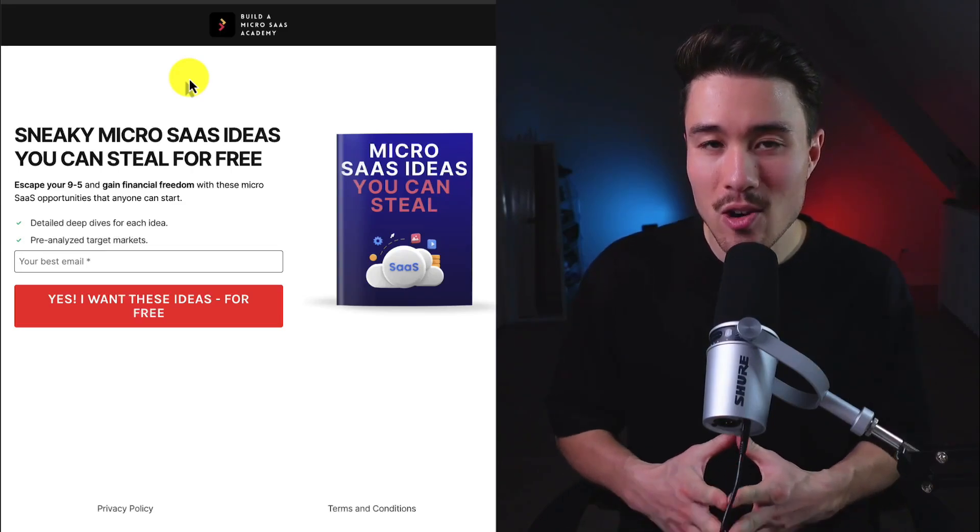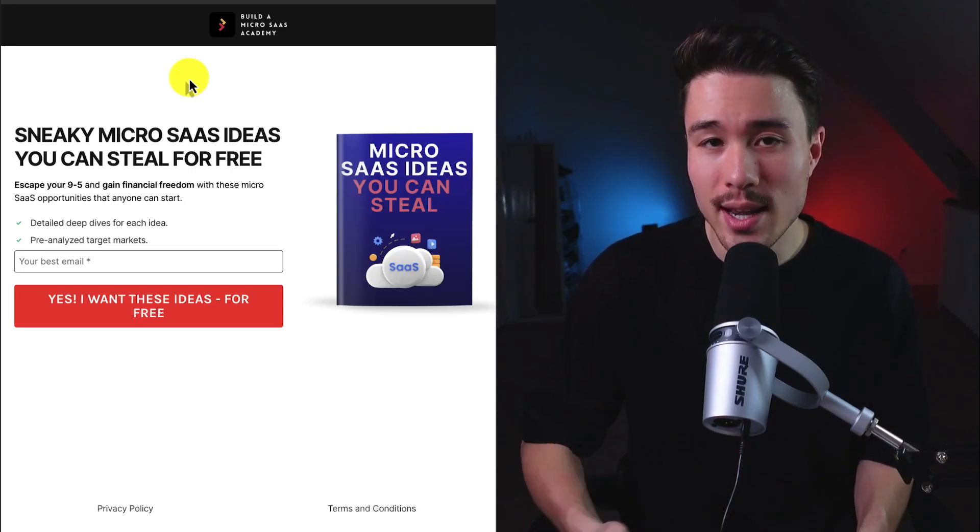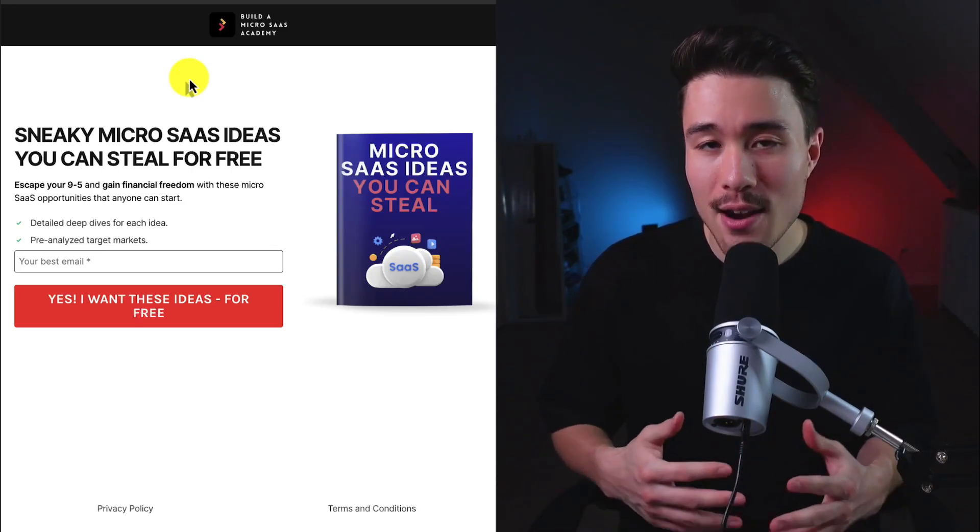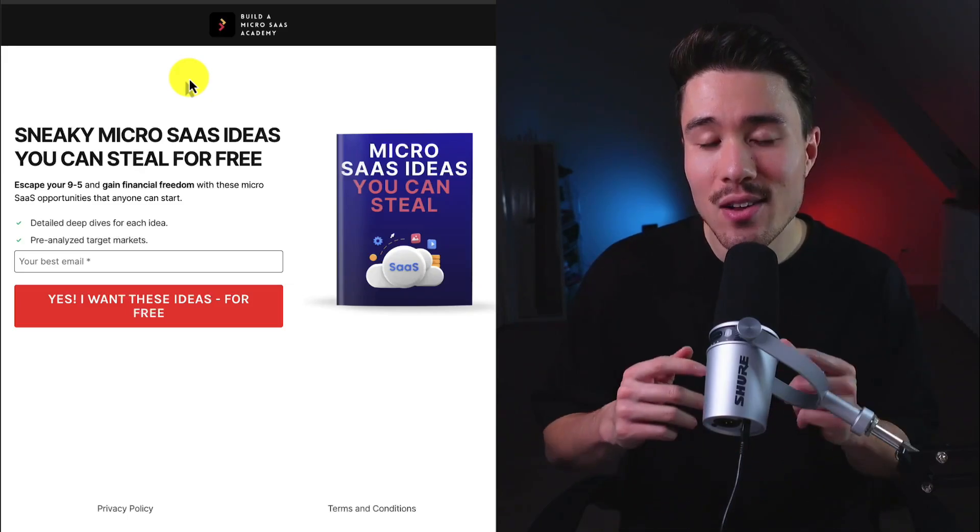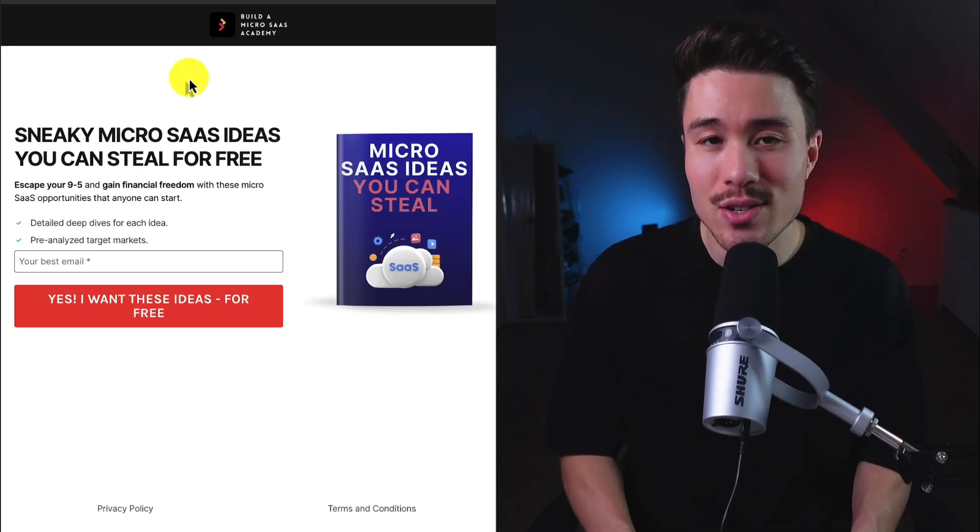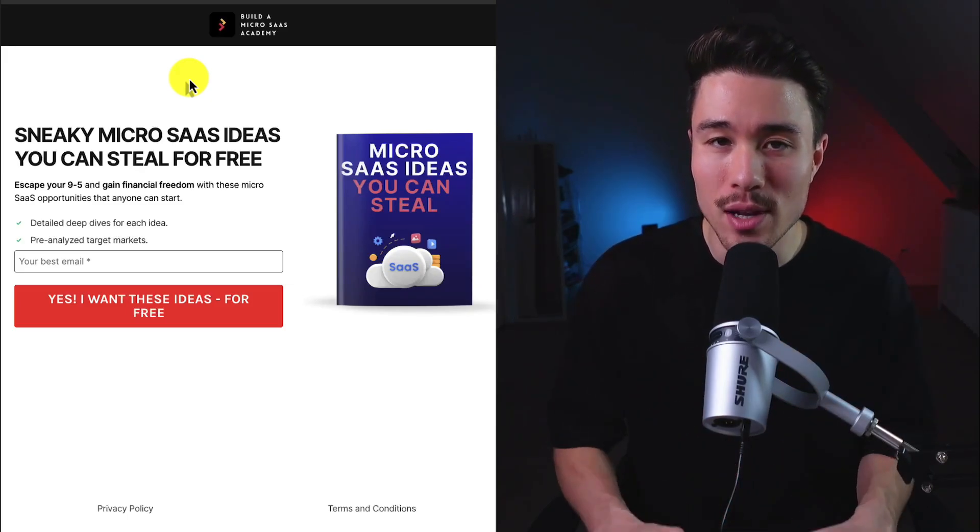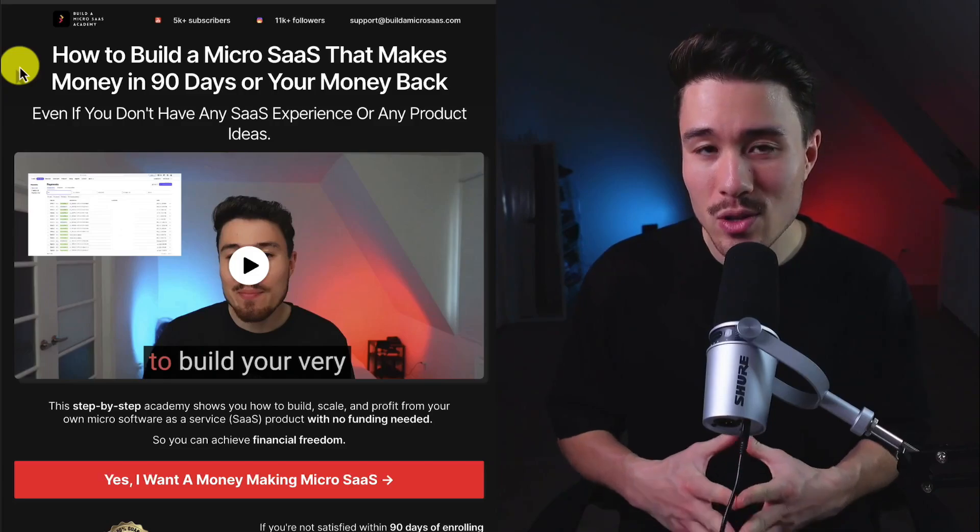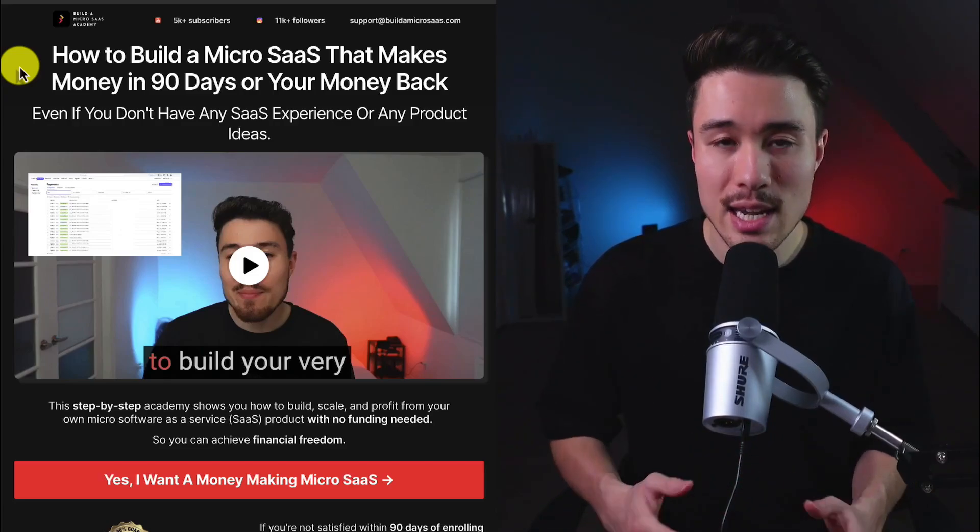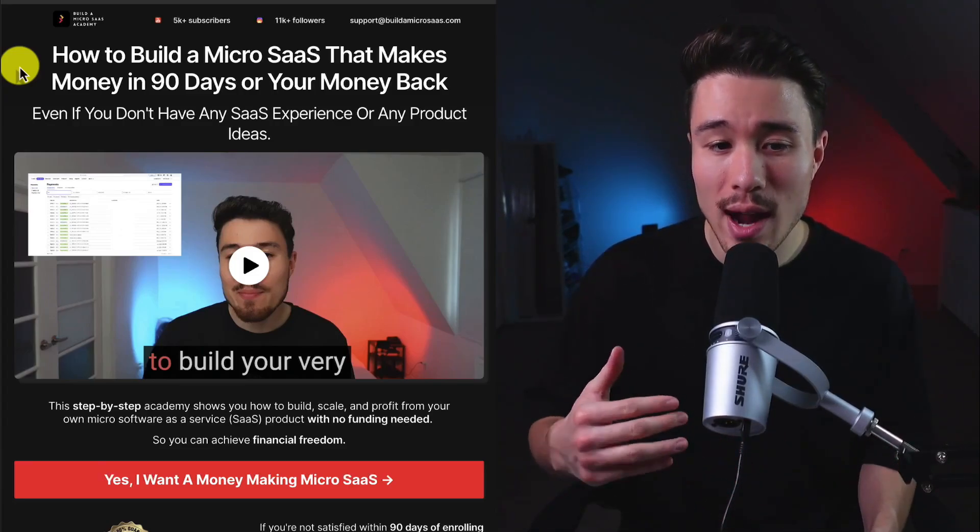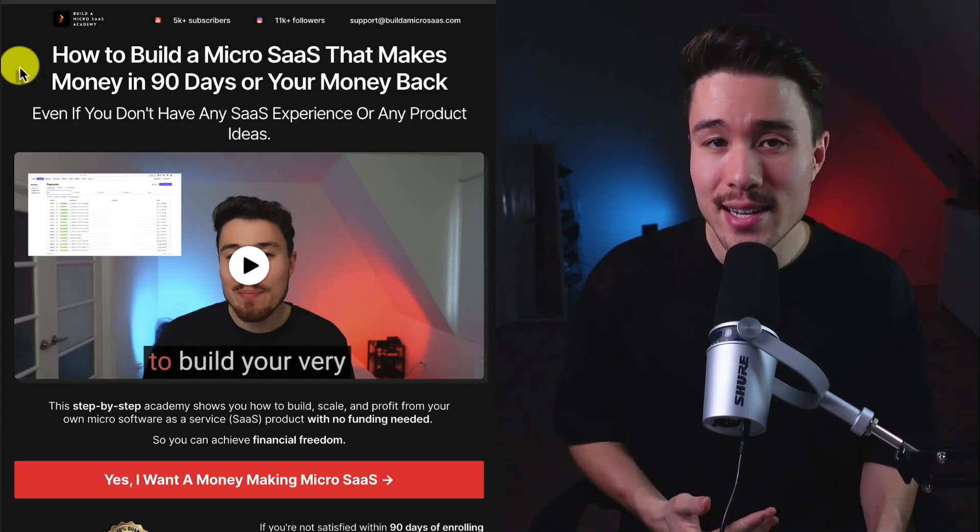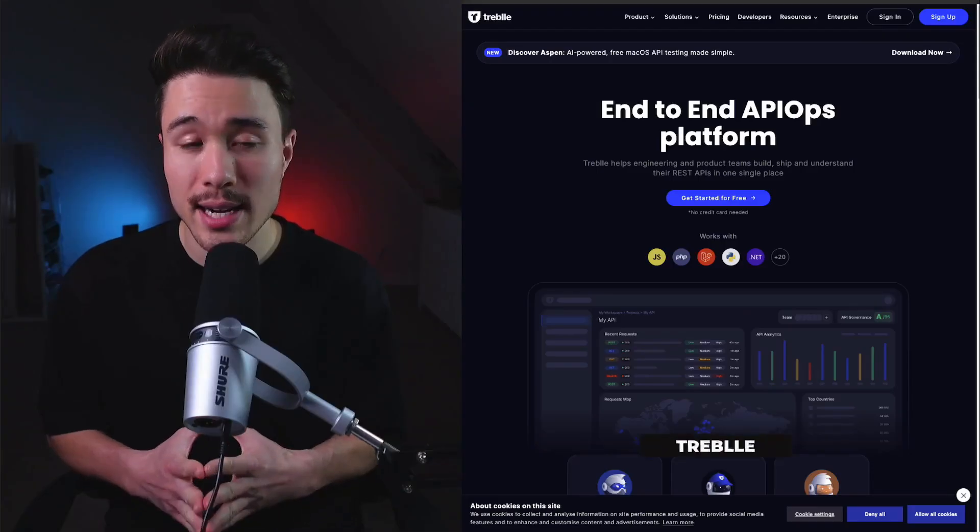If you've gotten this far in the video, I'm sure you want to build your own SaaS product. I have free SaaS ideas you can steal - all you need to do is enter your email below. I also have a course on how to build your very own micro SaaS, even if you don't have any SaaS experience or product ideas. There's a link in the description below.